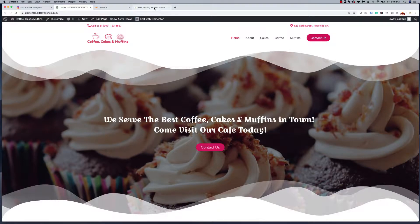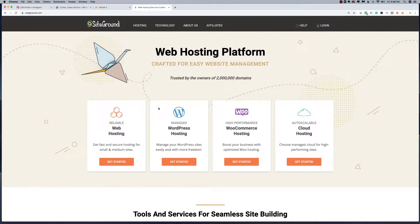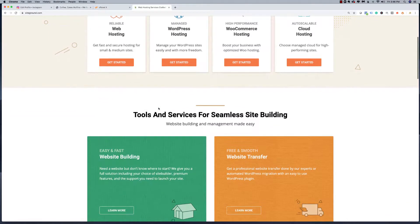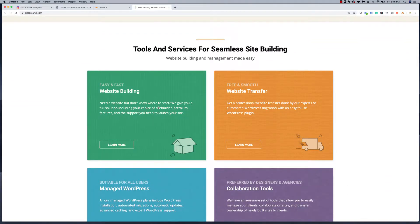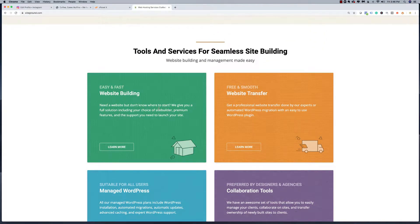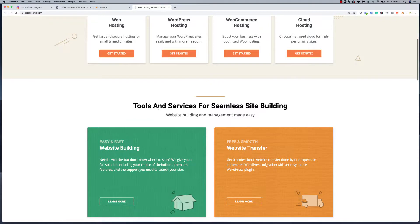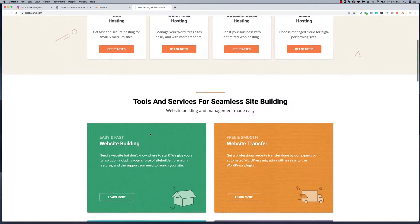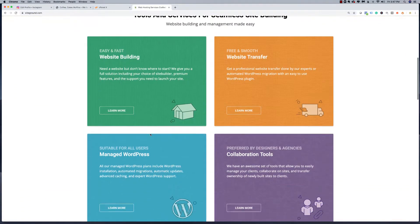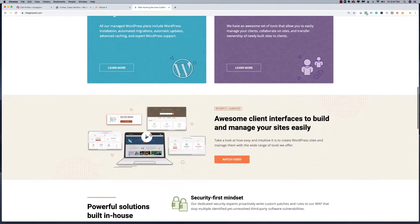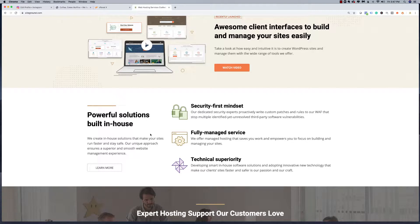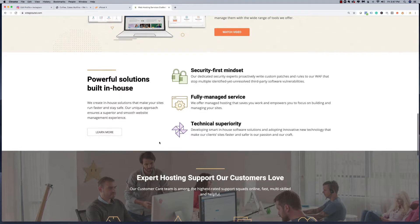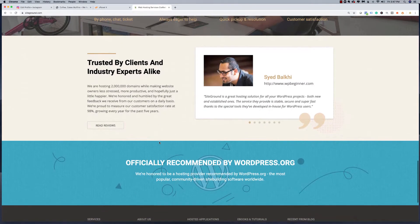The hosting company I recommend is SiteGround. SiteGround is a top-rated hosting platform used by over two million websites to build WordPress sites. People love SiteGround because they have one of the best and easiest website building and management systems on the market. They're also extremely affordable, very secure, help you load your website fast, and provide exceptional support. I've been using them for many years and the support, platform, and speed I've experienced from SiteGround is simply unmatched.